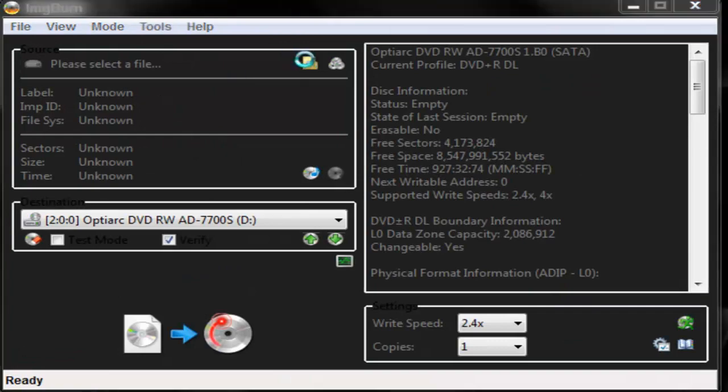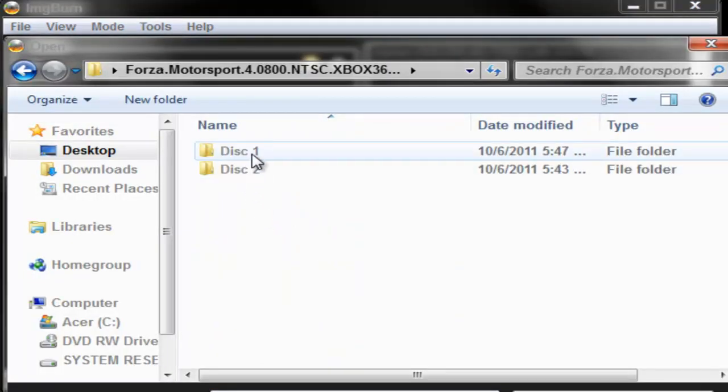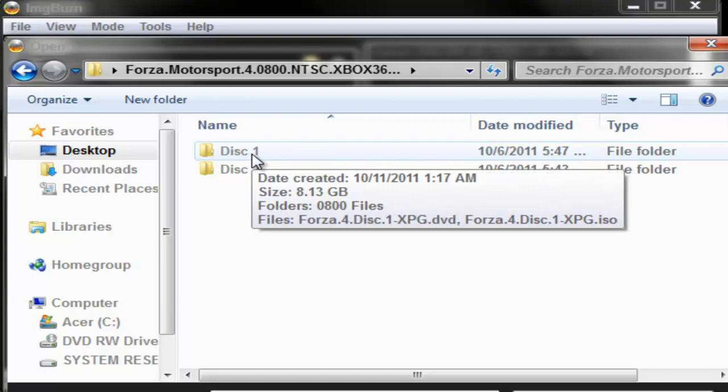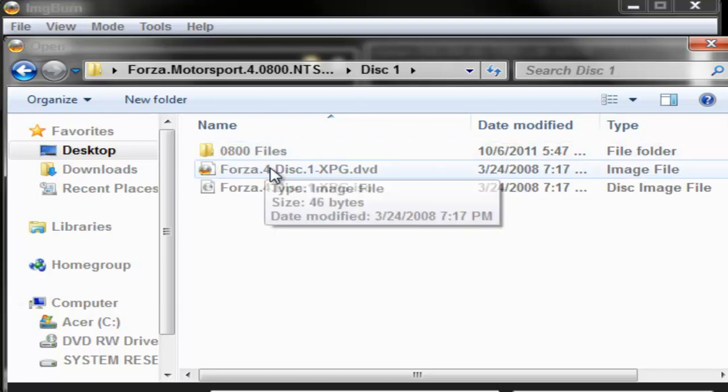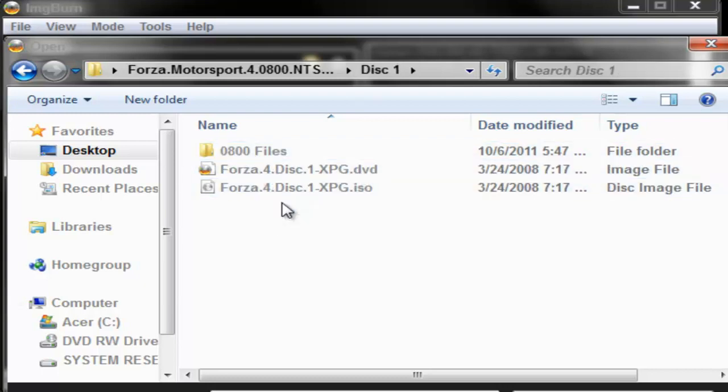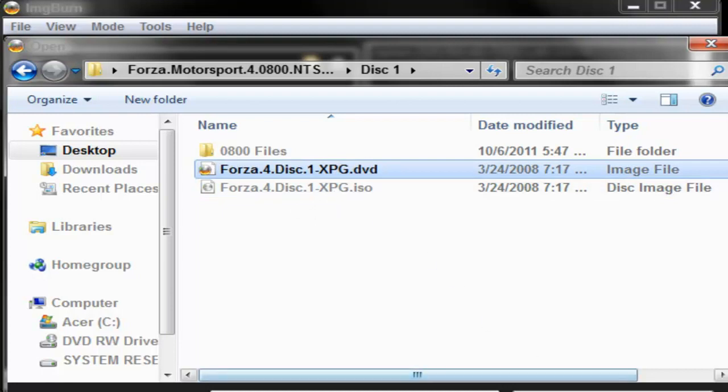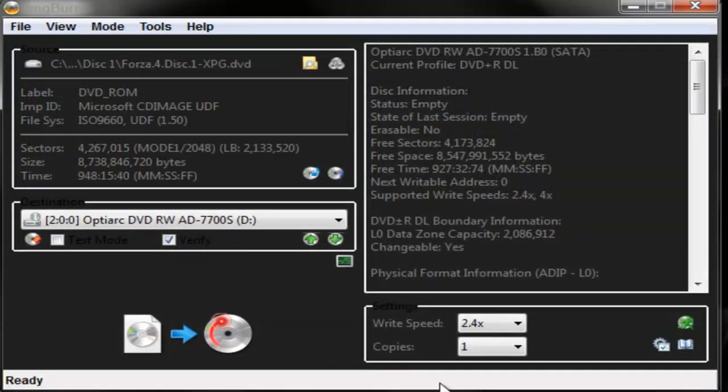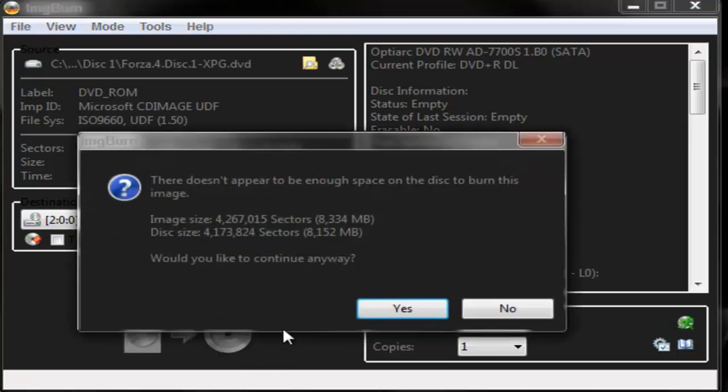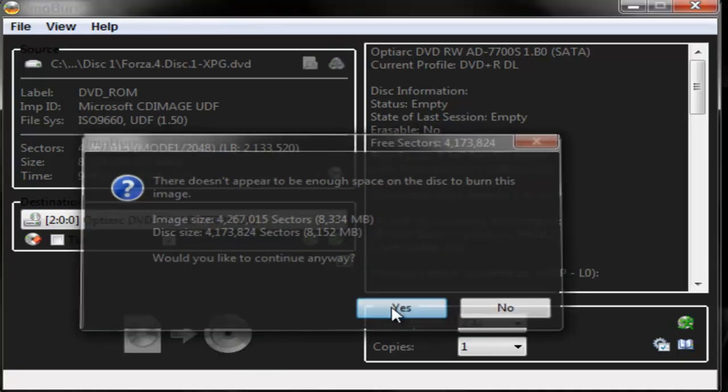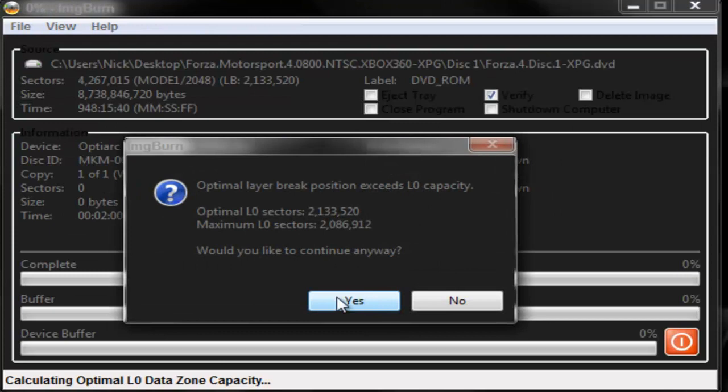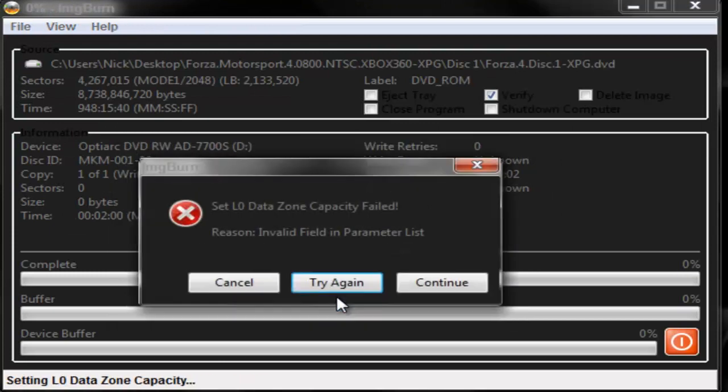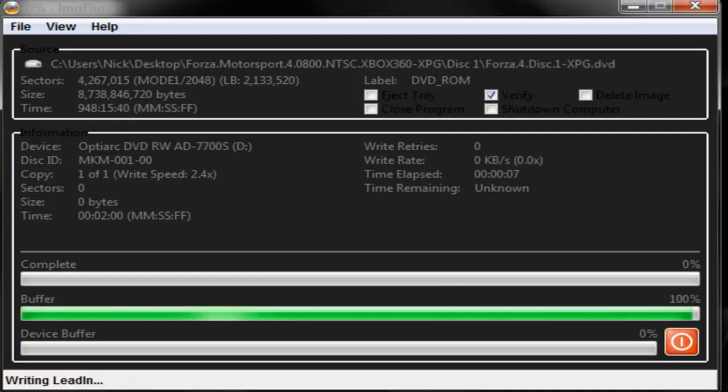Then you're going to want to find your ISO. Once you find your ISO, go to the folder and load the .dvd file, not the ISO. Now I'm going to click write, click yes, click yes, click continue, and I'll pause it and continue back.